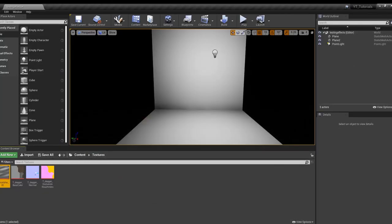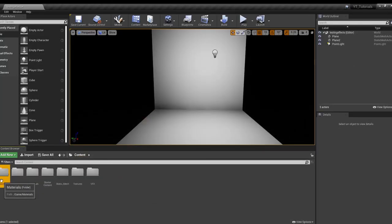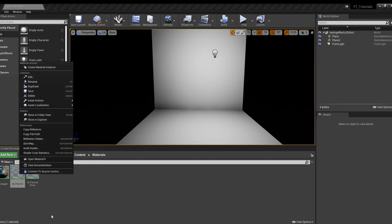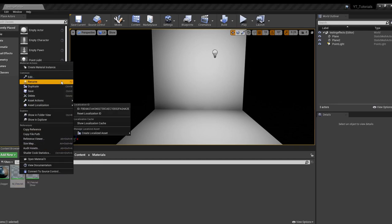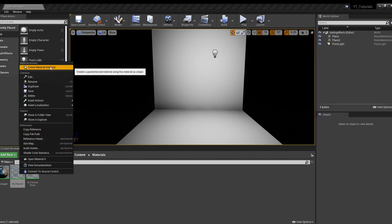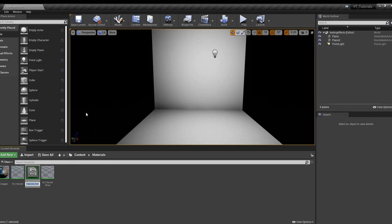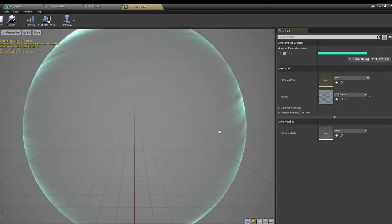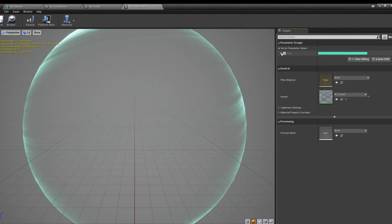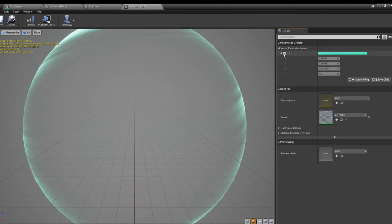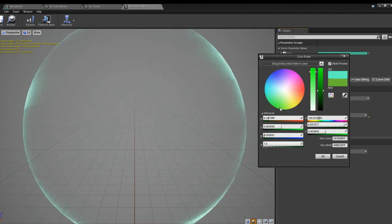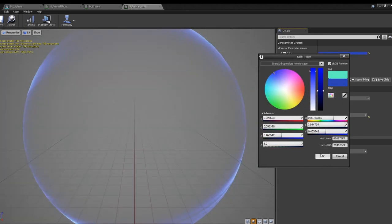We'll save this, and what converting that into a parameter does is if you went back into the content browser and you wanted to make an instance, you right click create material instance. You could double click on this and it doesn't bring you to the editor, but what it does allow you to do is change certain parameters that you've converted. Here color is one thing that can be changed, so you could change this to more of a blue.